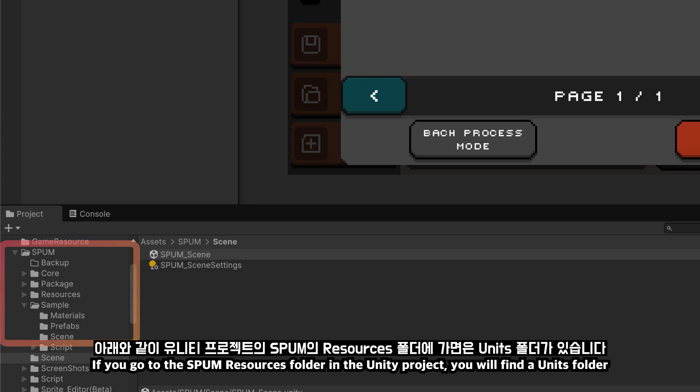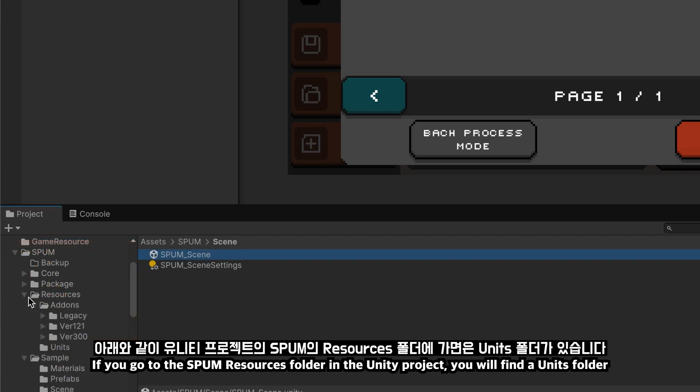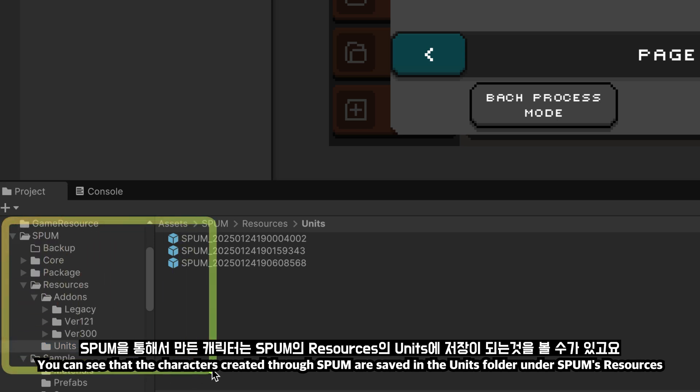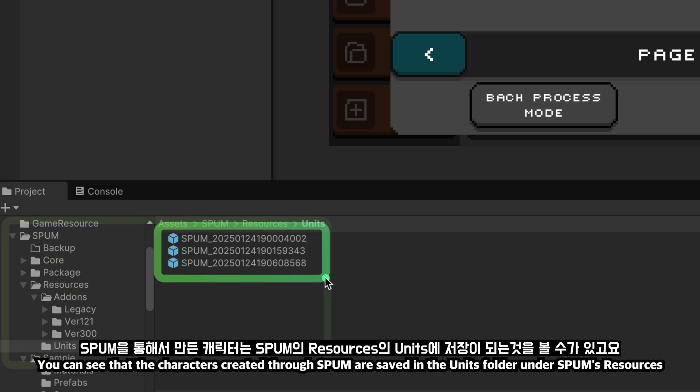If you go to the SPUM resources folder in the Unity project, you will find a units folder. You can see that the characters created through SPUM are saved in the units folder under SPUM's resources.